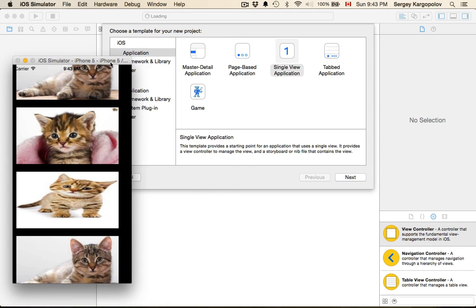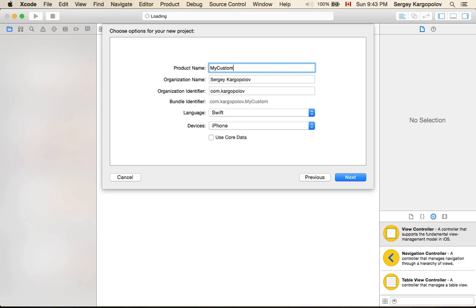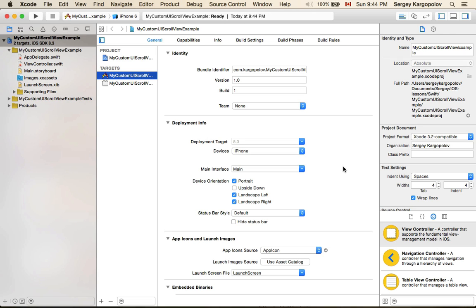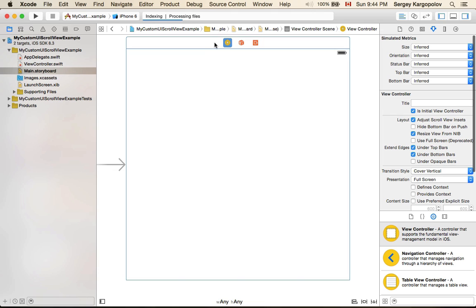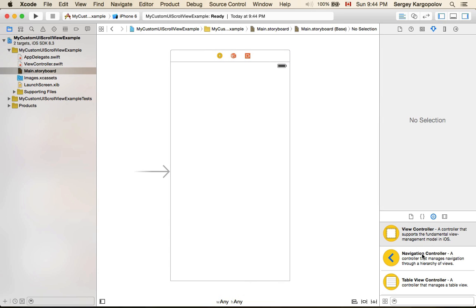Let's go ahead and create an example. I have Xcode open. I will create a new iOS application — Single View — and I'll call it 'MyCustomUIScrollView'. My project is created and I'll go straight to the main storyboard and reuse the view controller created by Xcode. I'll resize it to iPhone 4-inch, and the very first thing I need is a UIScrollView.